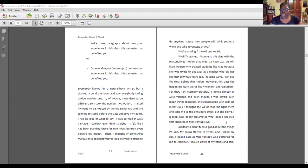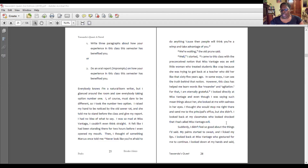"We're waiting," the old prune said. Well, I started. "I came to this class with the preconceived notion that Ms. Vantage was an evil little woman who treated students like crap because she was trying to get back at a teacher who did her like that 65 years ago. In some ways, I can see the truth behind that notion. However, this class has helped me learn words like meander and agitation. For that, I am eternally grateful." I looked directly at Ms. Vantage, and even though I was saying such mean things about her, she looked at me with sadness in her eyes. I thought she would send me to the principal's office, but she didn't.